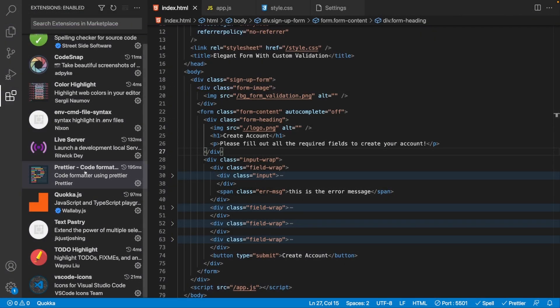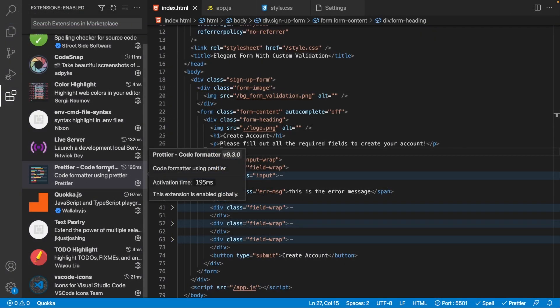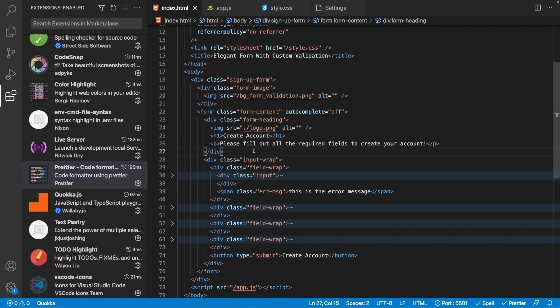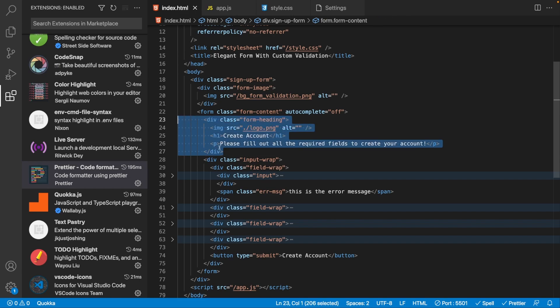Next we have an extension called Prettier — I'll assume many of you have heard of it, but I want to include it for new programmers. Prettier is a code formatter that takes your code and formats it in a very clean and organized way.